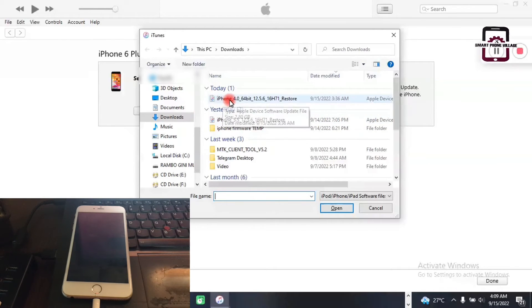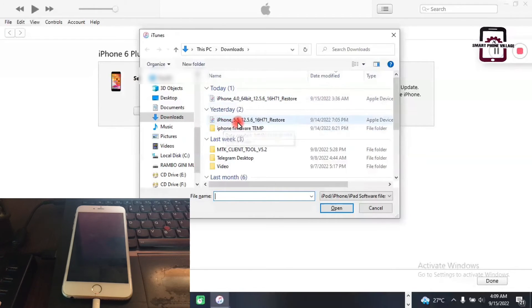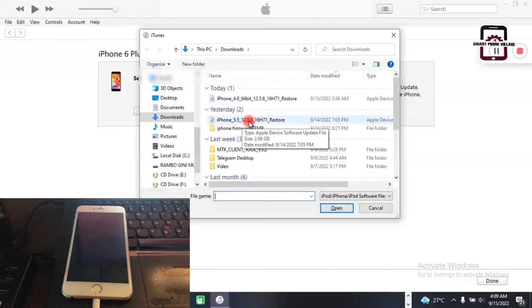As you can see, I downloaded this one today, which is for iPhone 6, and then I downloaded this one yesterday, which is for iPhone 6 Plus.